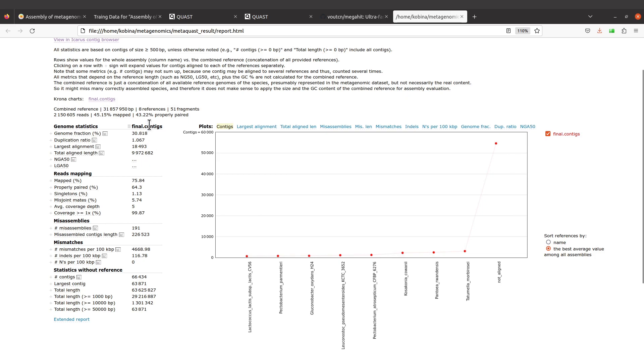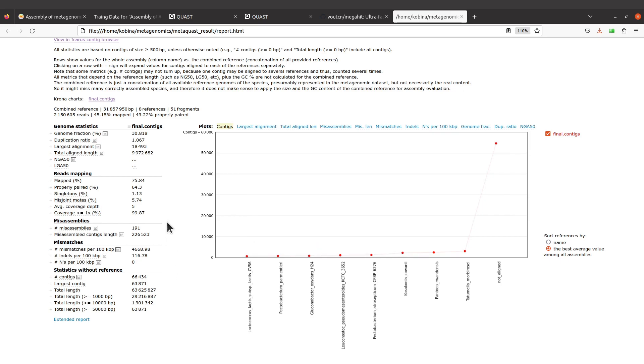It's also possible to specify more than one file when using MetaQUAST. So if we had specified two files, then we would have two columns, one for each file. Because we specified just one file, that's why we have just one column here.